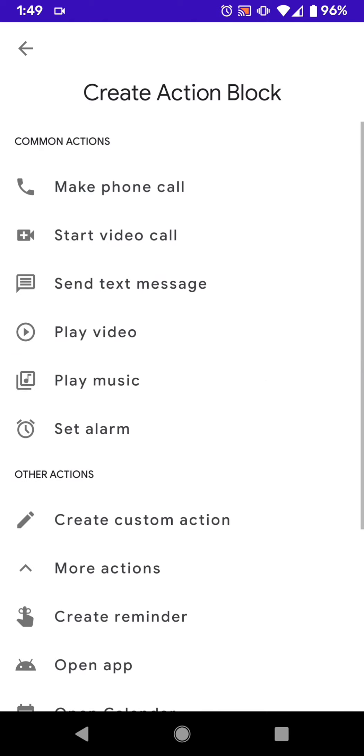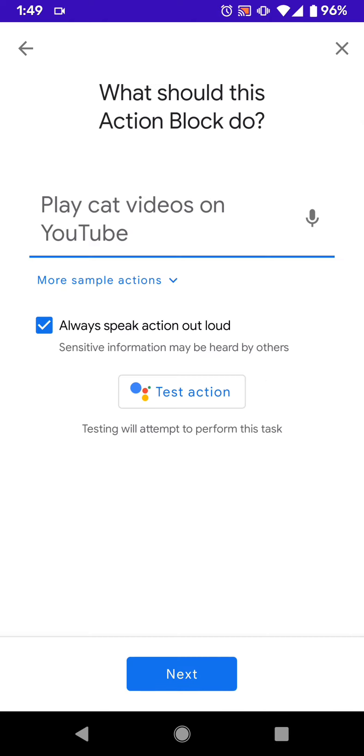So for common actions, let's just say we click on Play Video. So it gives you a little example here. Play Cat Videos on YouTube. So that's what it would do, and then it goes to your YouTube app, and then it plays that kind of stuff.